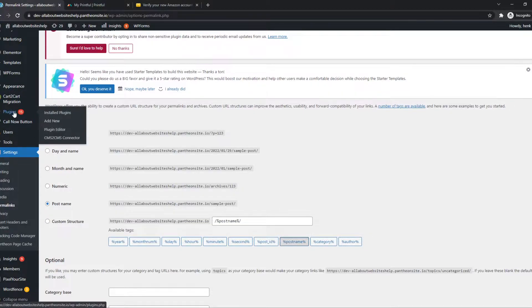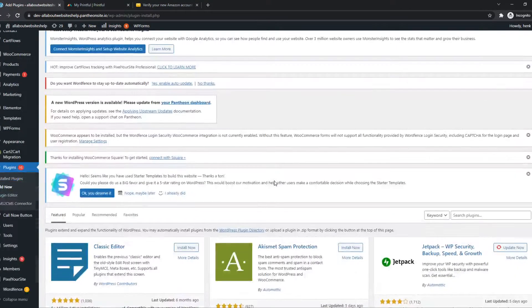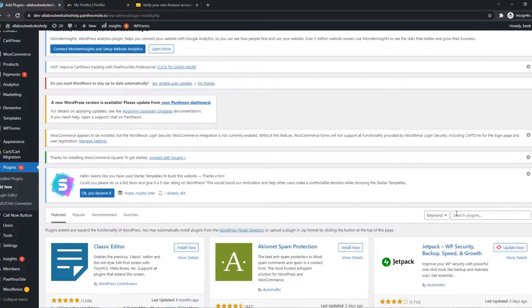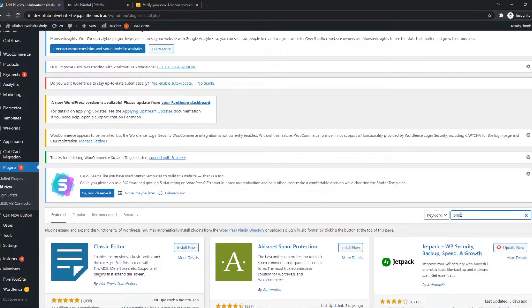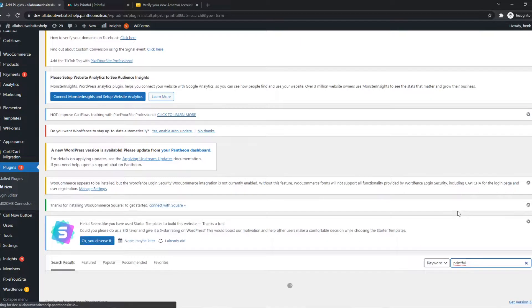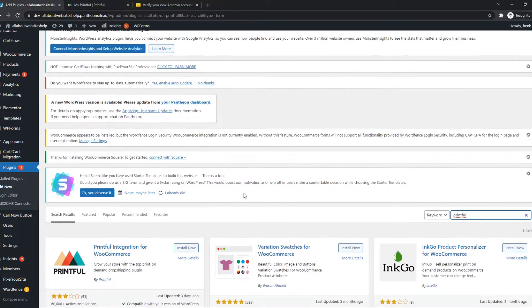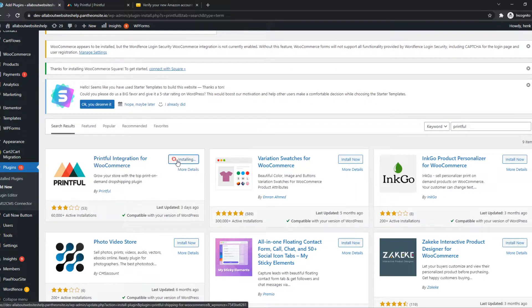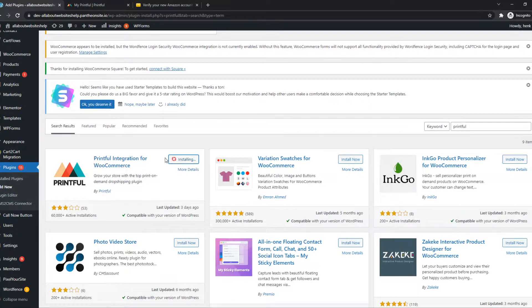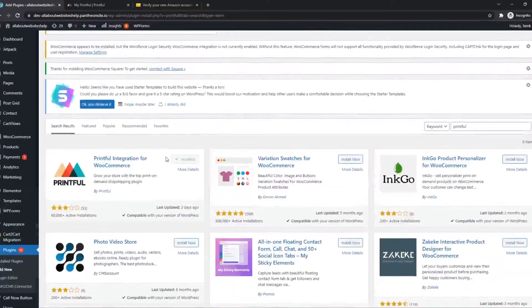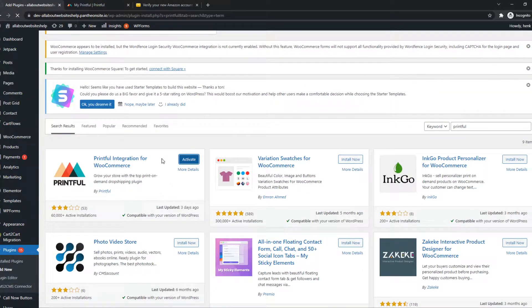Then go to Plugins and hit Add New. From here, we want to install the Printful plugin. You just type in Printful. We want to hit Install Now right here. And it should be active once we hit the button, of course.